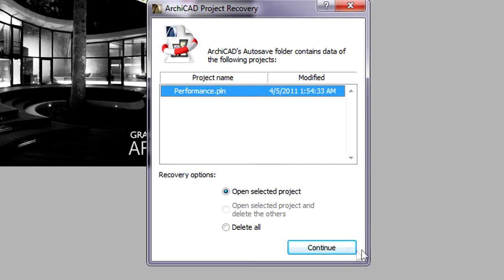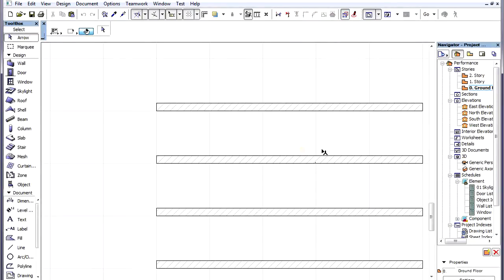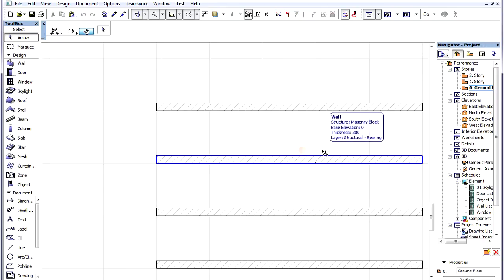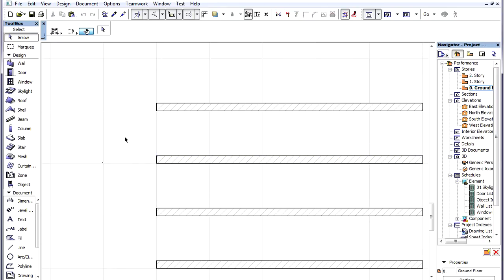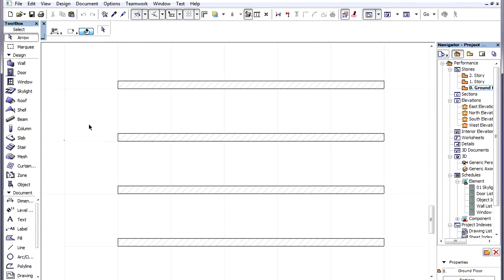We then restart ArchiCAD and open the last Autosave that is offered by the program. We can see that the last step we performed just before the crash has now been restored, so not a single step of our work was lost.